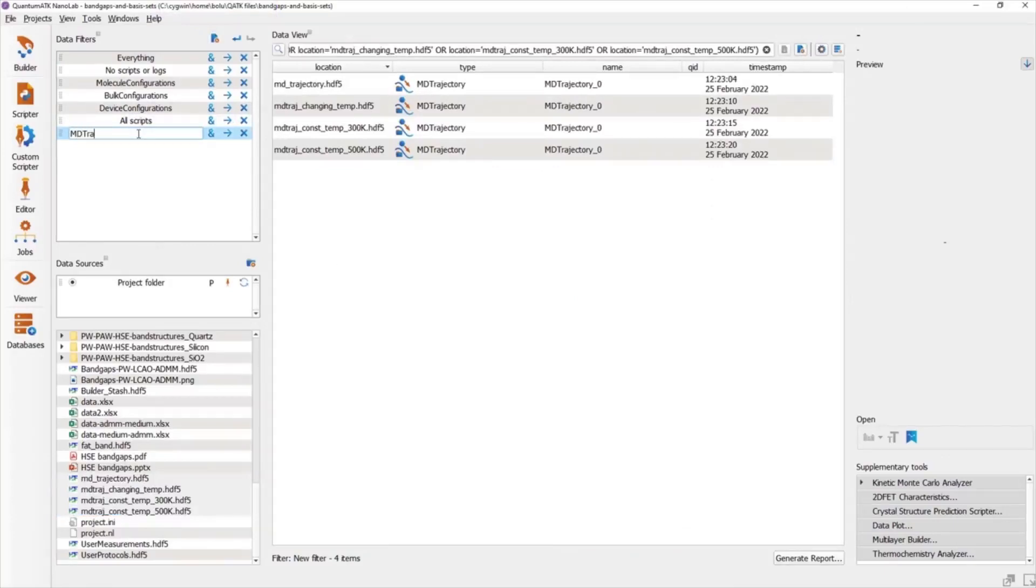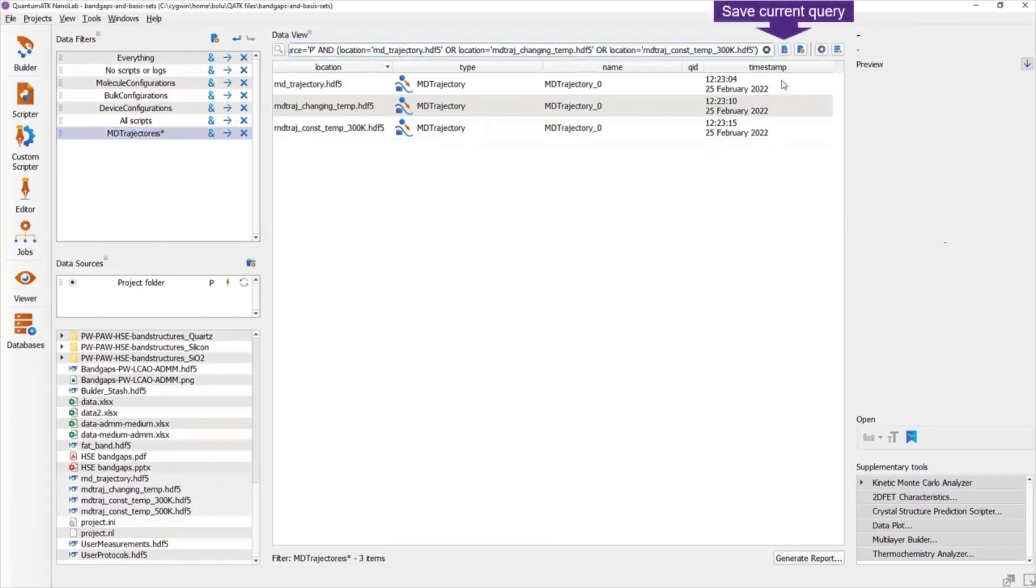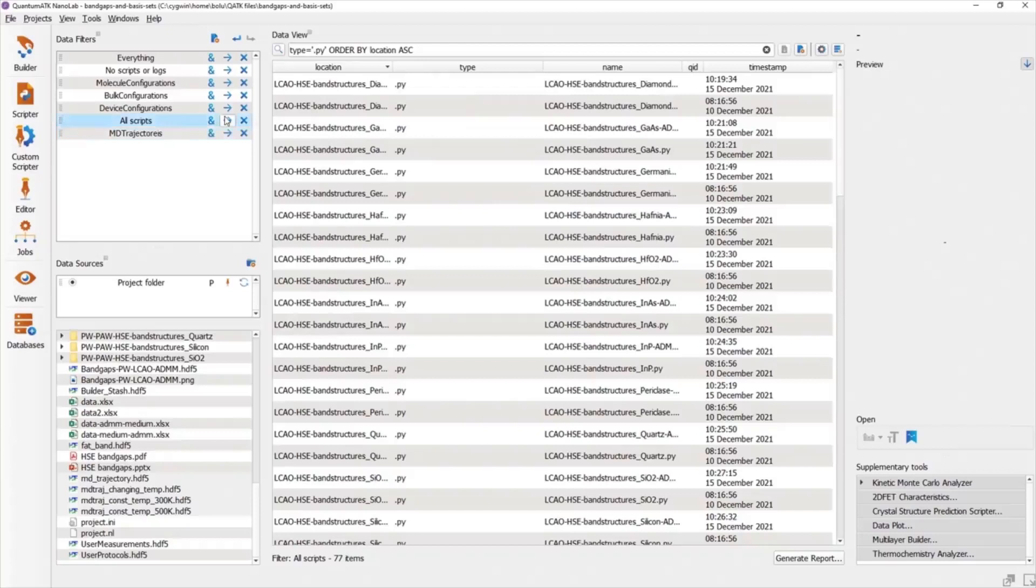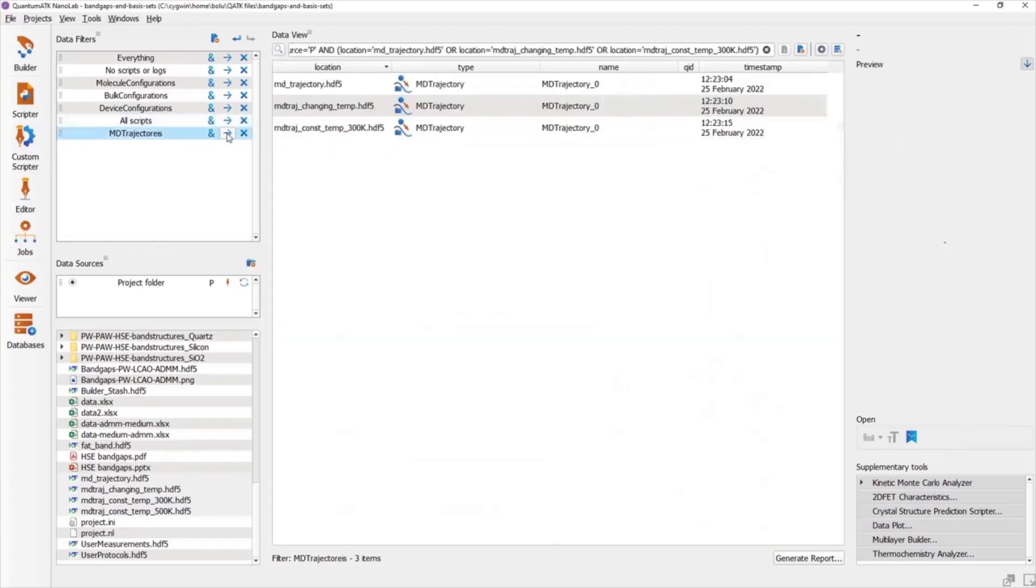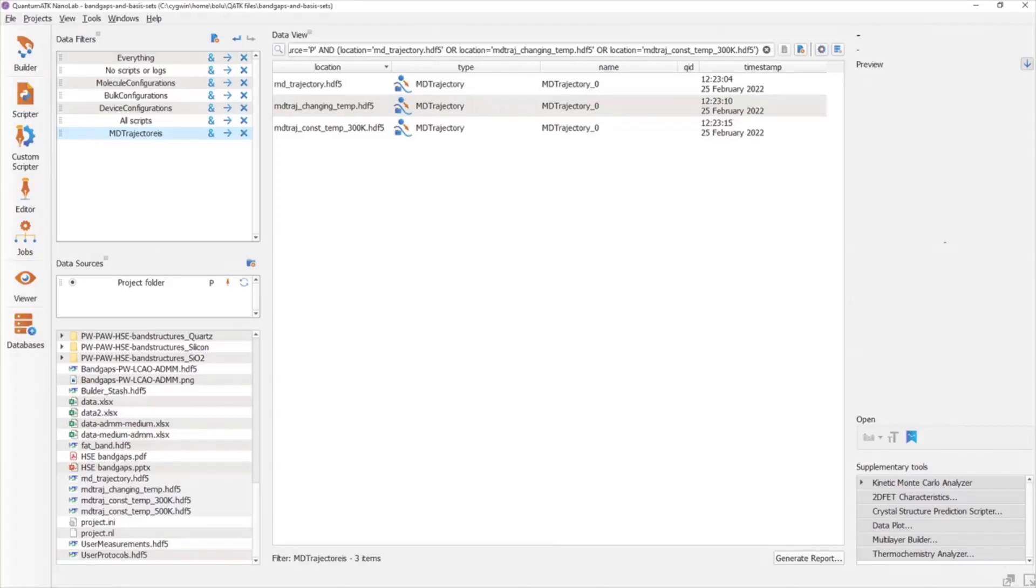Be sure to give your new filter a good name, and if you make any changes to the search query that are meant to persist, remember to hit the Save button. To apply a filter, hit the little arrow on one of the filters. All changes we've made thus far with the filters and also with the column customizations are saved with the project, and so will be available even between sessions of Nanolab.